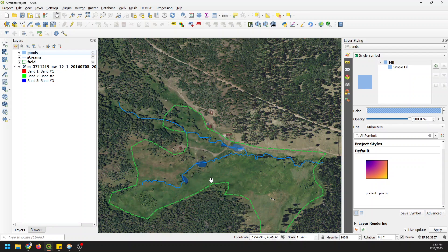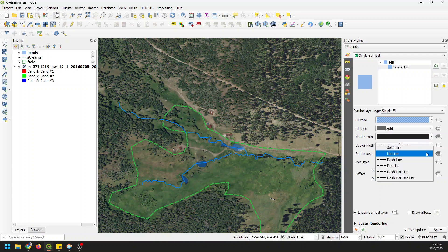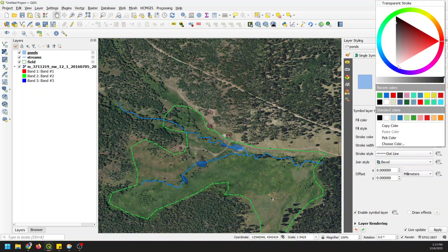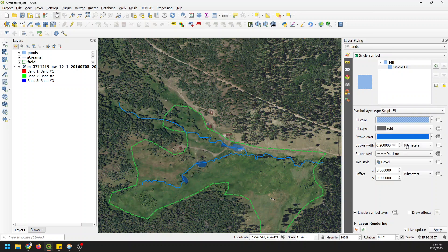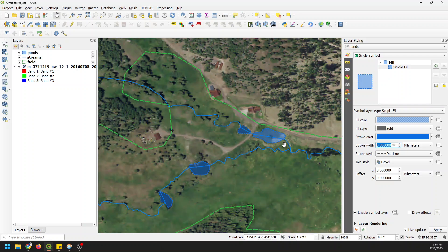I don't like the way those ponds look so I'm going to adjust them also. Going back to ponds simple fill, let's give ourselves a dotted line and have the stroke color be the same blue color, and make it thicker. And there we can see where our ponds are just a little better.